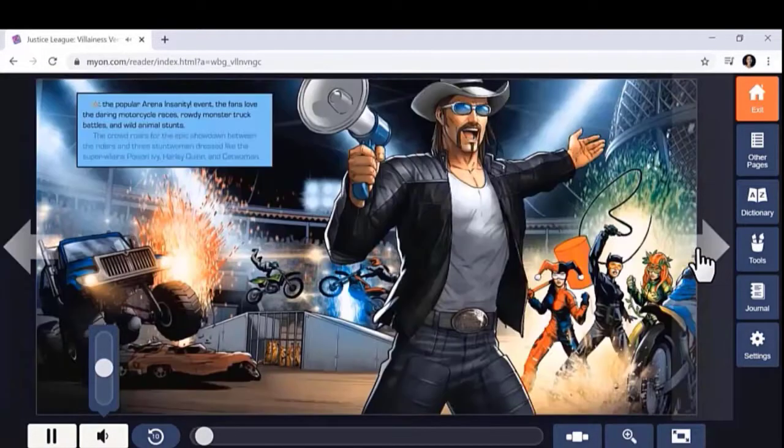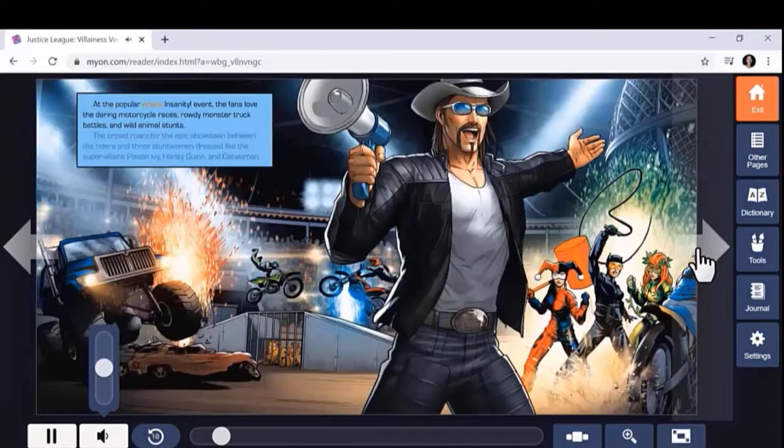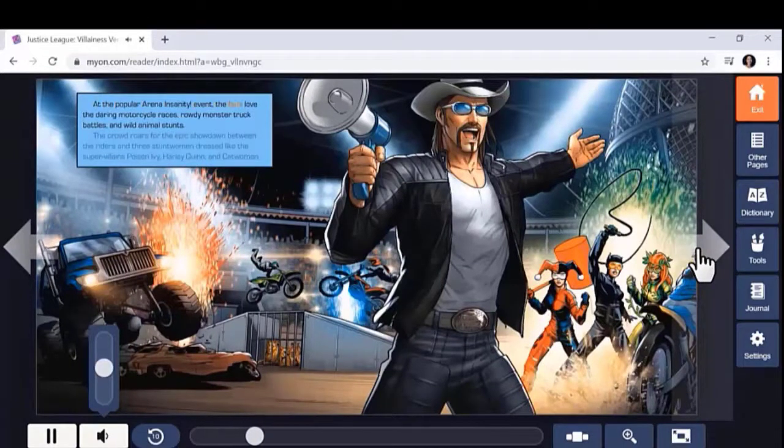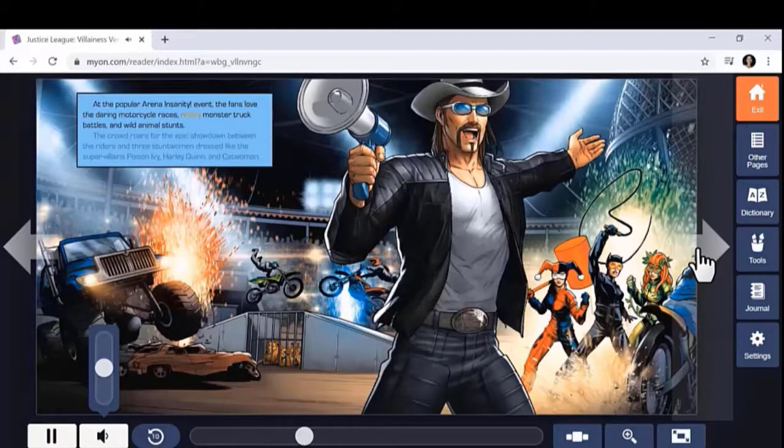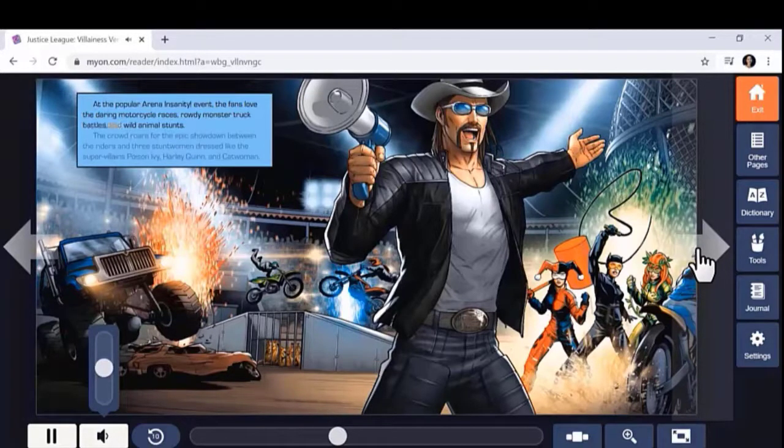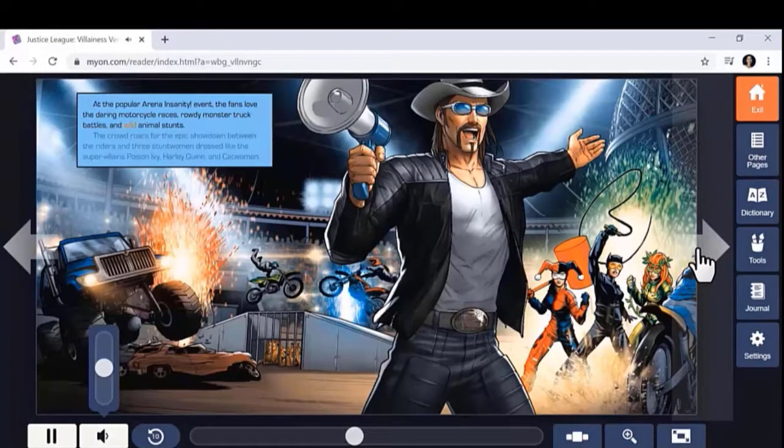At the popular Arena Insanity event, the fans love the daring motorcycle races, rowdy monster truck battles, and wild animal stunts.